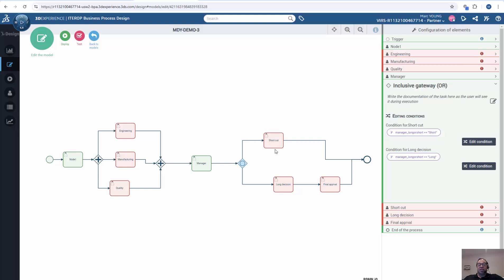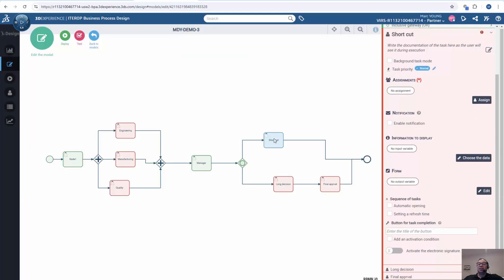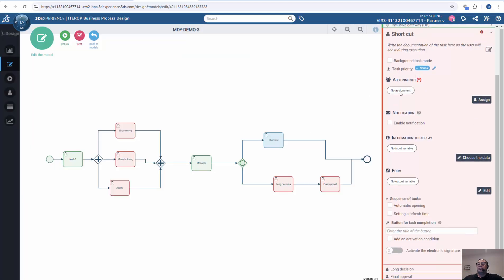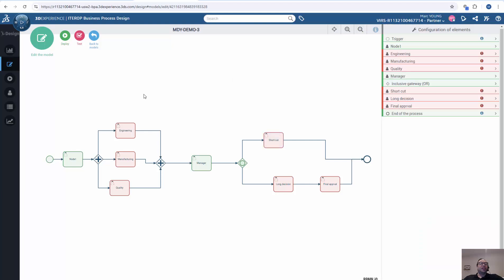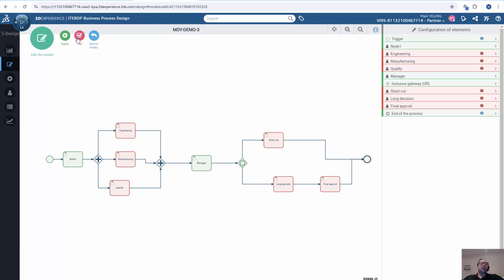Again, we can fill in the fields based on user, who gets notified, what information display, what users need to fill out, other automated tasks as well. Once we're done with everything, we can deploy this for production. We can run tests on it before we deploy it, continuing editing it, etc.